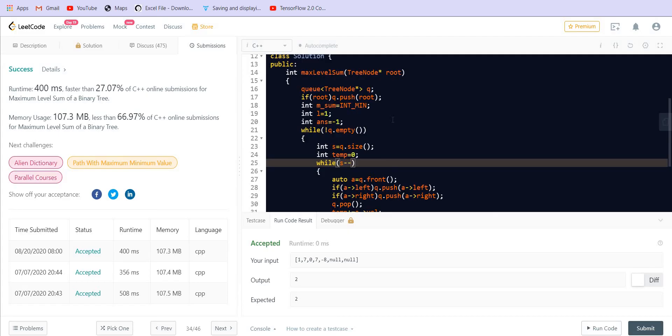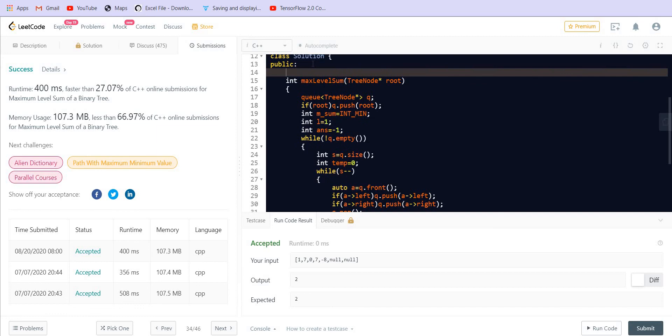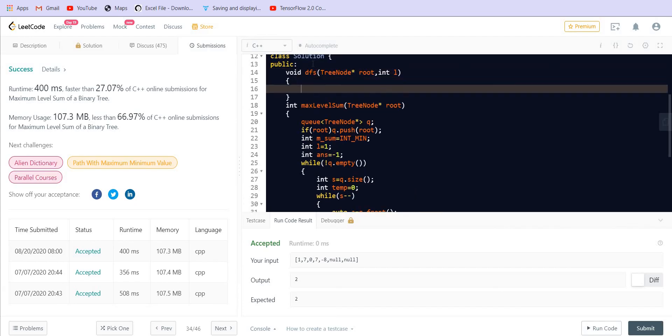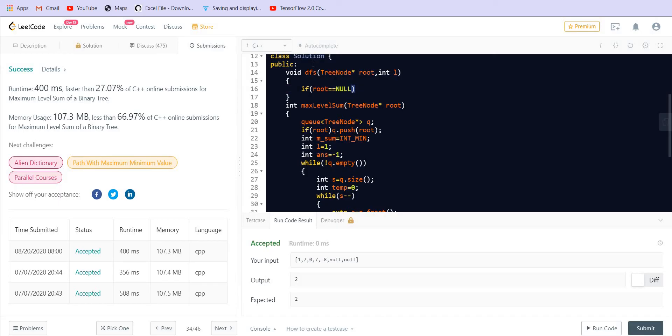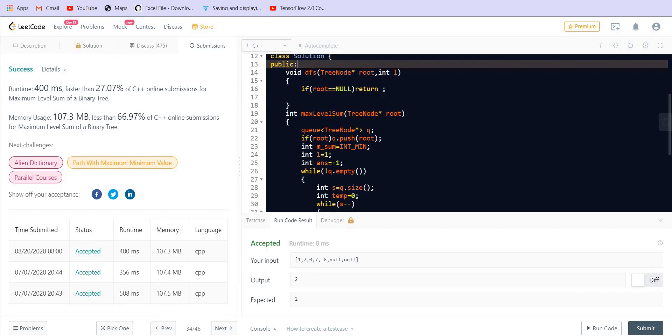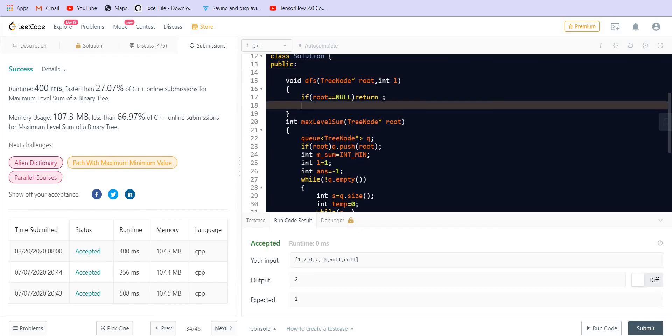So if we are applying DFS and if we are incrementing the level, we are passing the level within the DFS function. So it would be something like this: void DFS where we have a tree node and a level. So at each level, first of all if this root is null we are going to return. If it is not equal to null then we will have a global vector for which we will increment the count of this particular level.